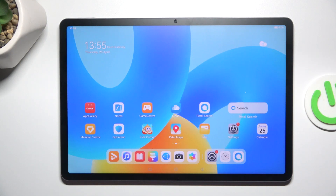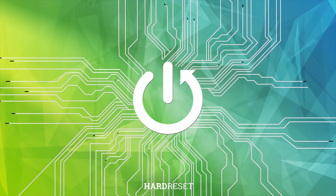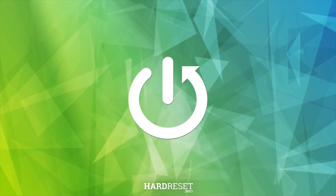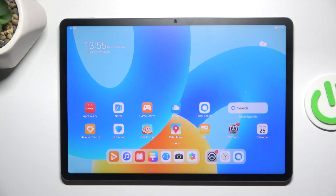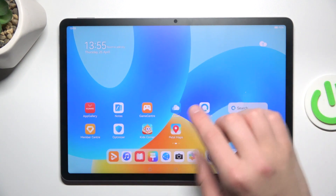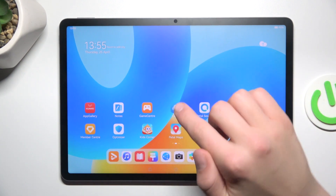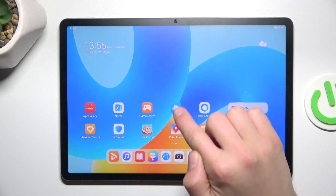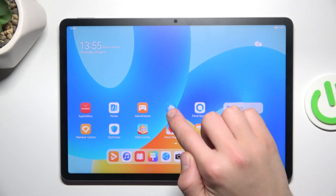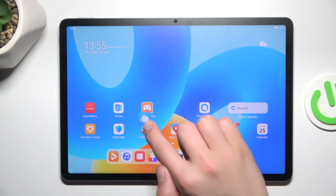Today I'm going to show you how to create home screen folders on the Huawei MatePad 11. First, go to your home screen and hold the icon of the app you would like to have in your folder. For example, choose the Cloud app and hold it.